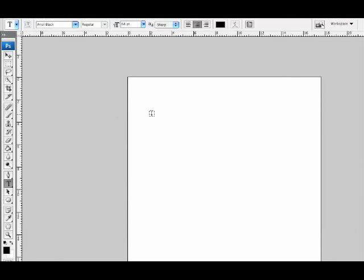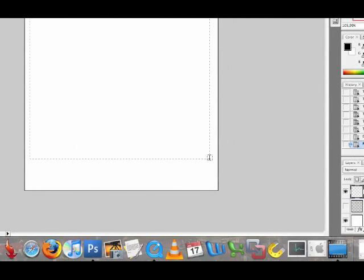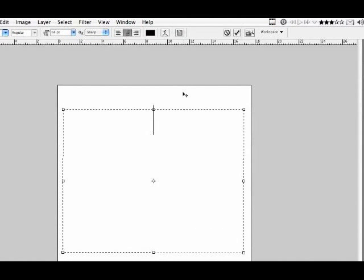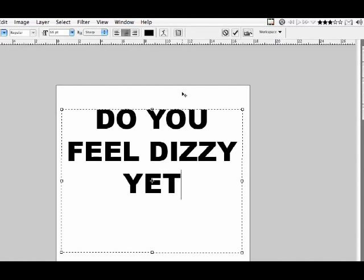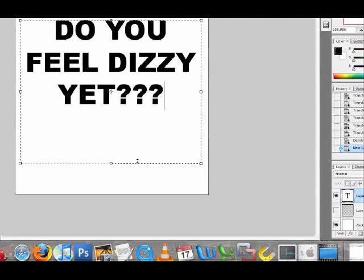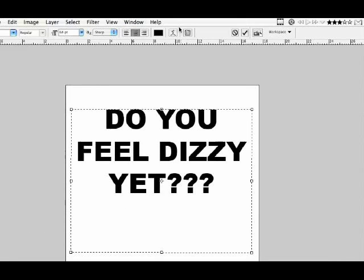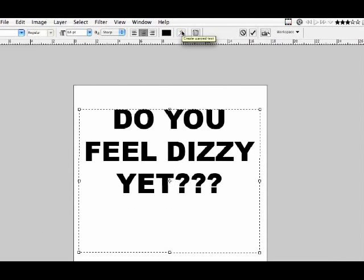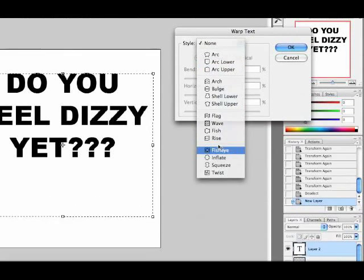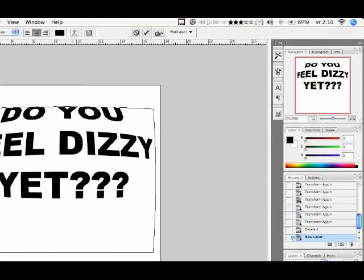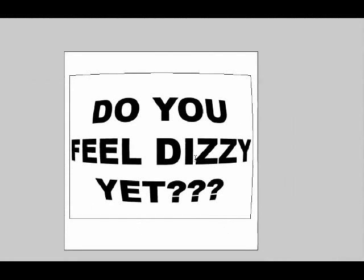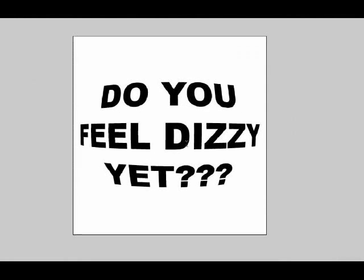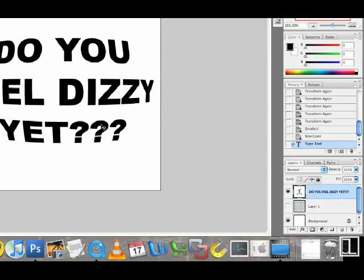On this new layer, we'll use the type tool to type a text. Notice that I've used a quite fat font and that'll be good because it'll come out much better. So now we'll use the warping tool or the warp text tool to add a fisheye effect. And center that out. If I want to, I can use the move tool to just place it exactly where I want it.